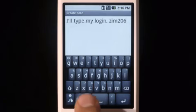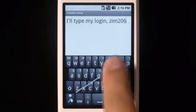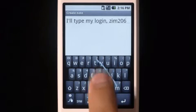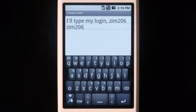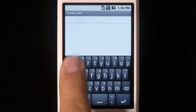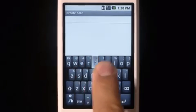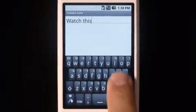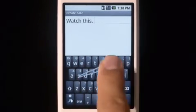And once entered, it becomes swipable. You don't have to be very accurate with Swipe — you can go quite fast.